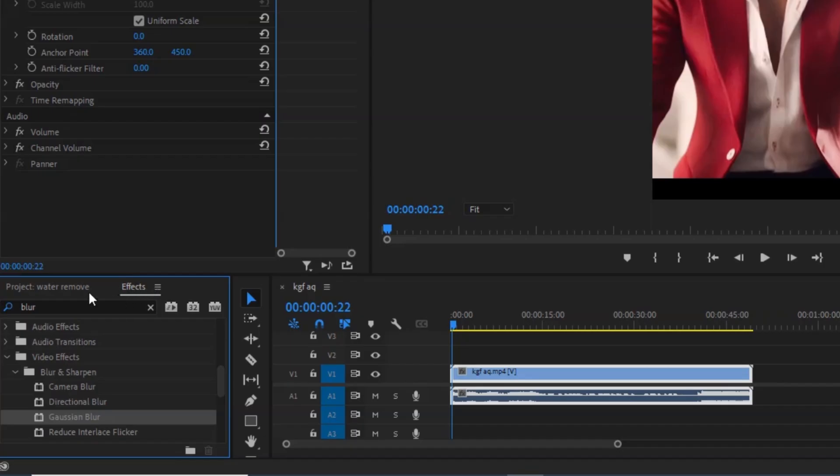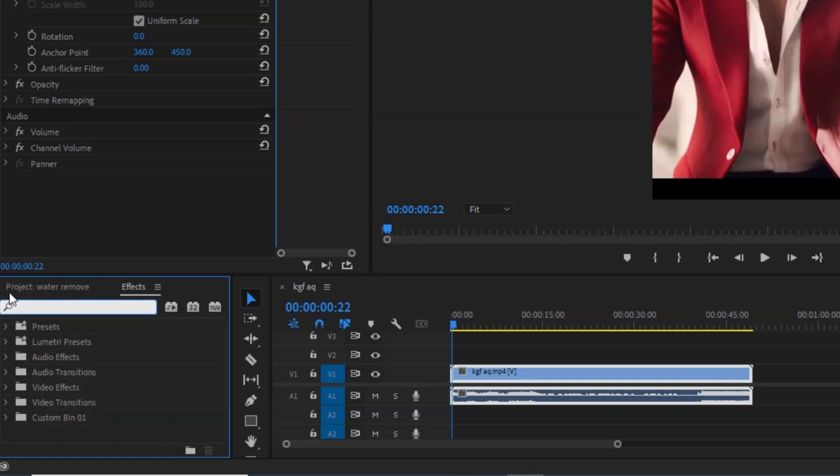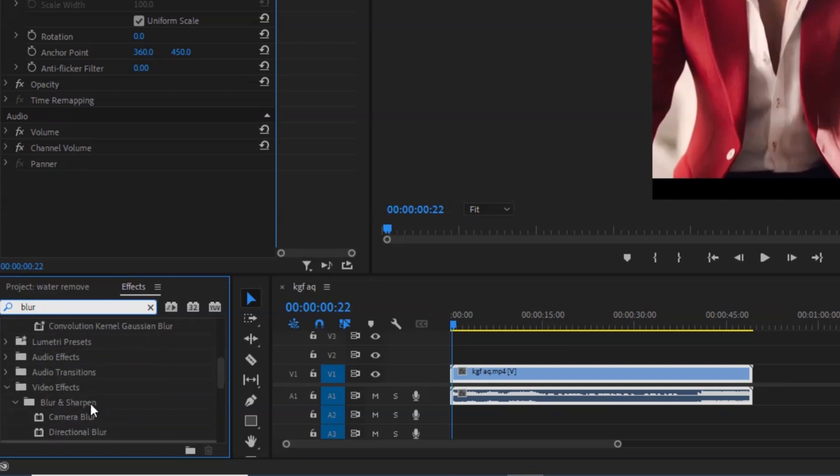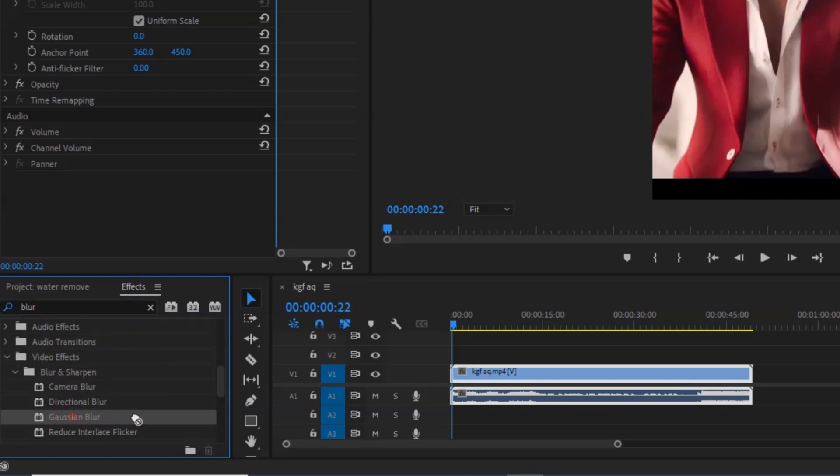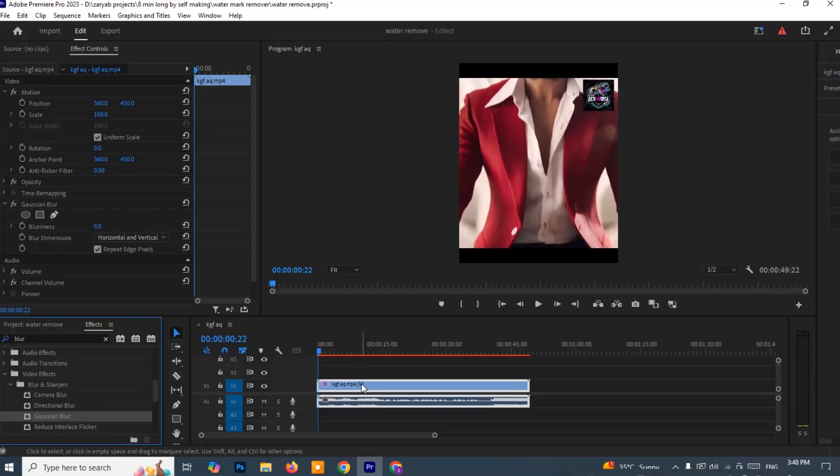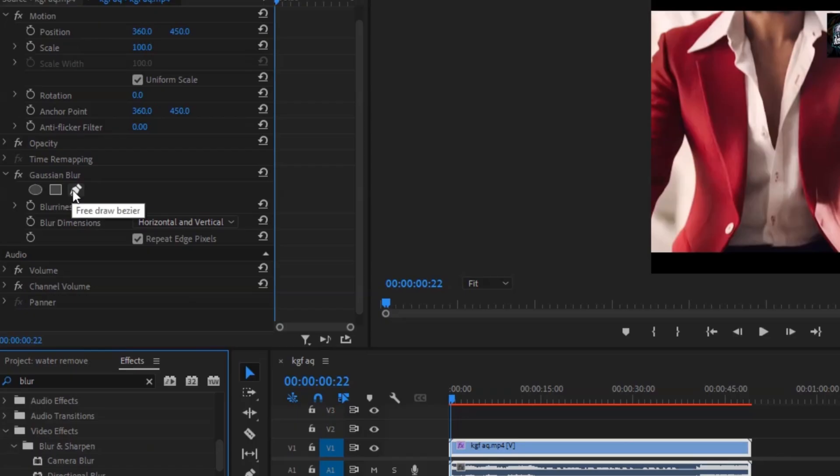Next, go over to the Effects panel, usually located on the right side of your screen. In the search bar, type Blur and from the search results, find Gaussian Blur under the Video Effects category. Click and drag the Gaussian Blur effect onto your video clip in the timeline. Now select the video clip you just applied the blur to, then go to the Effect Controls panel at the top left.